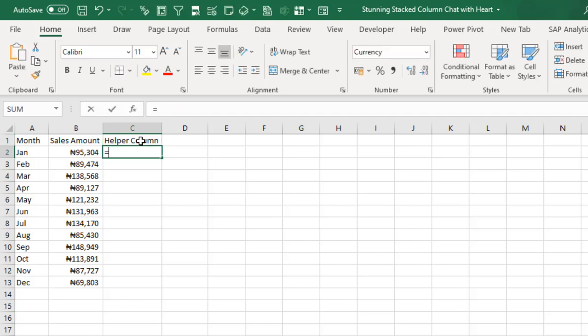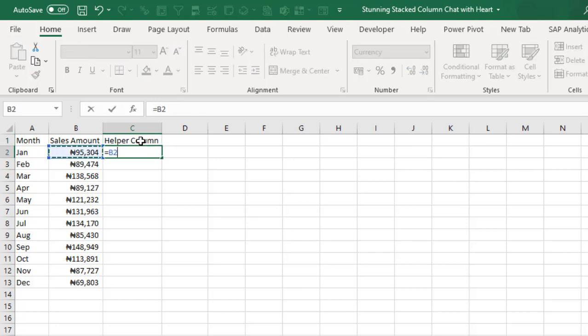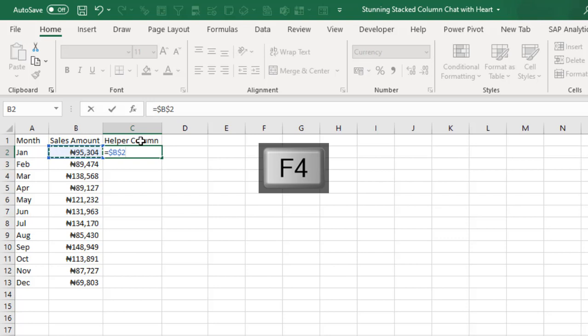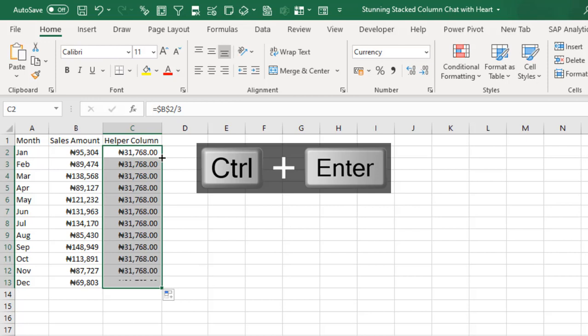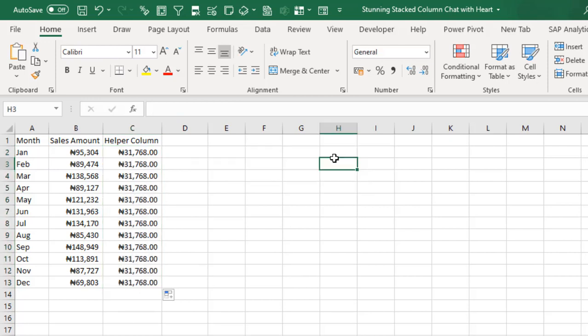So for my formula, it's going to be the value in cell B2 referenced. And I press F4 key to make it absolute, and then divide by 3. Control enter, then we fill it downwards.